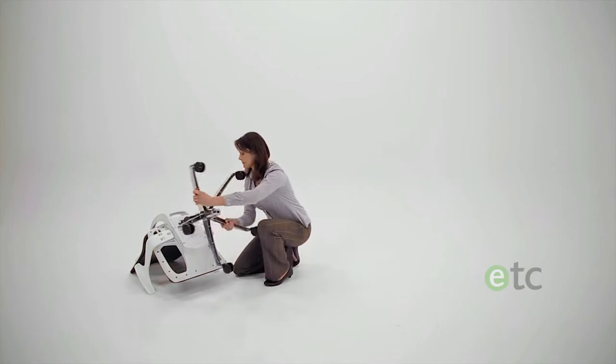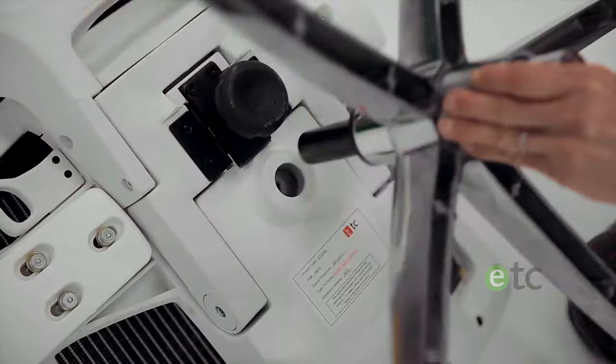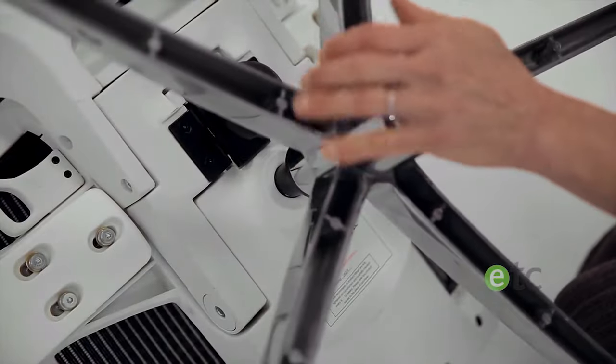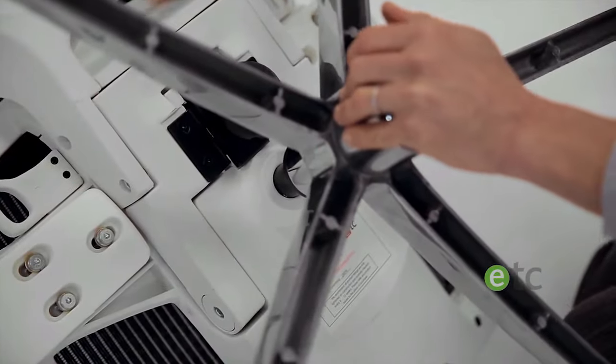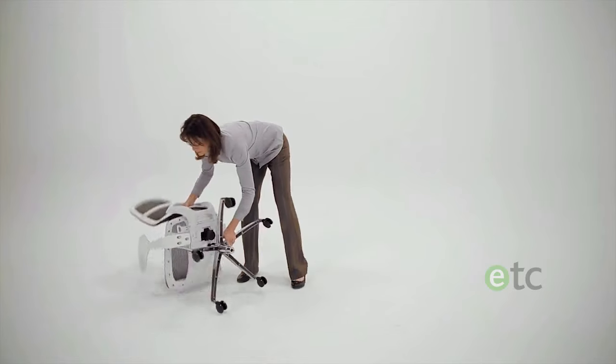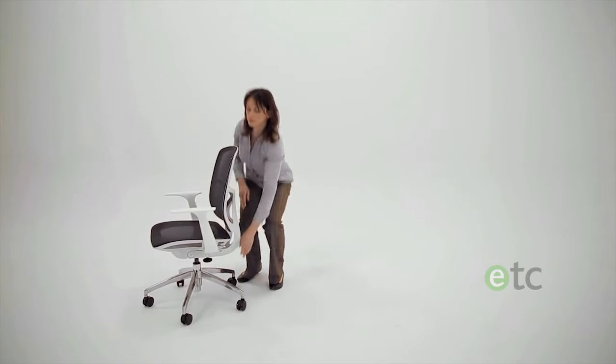Once complete, simply insert the assembled base and gas lift into the hole under the chair before turning the chair upright.